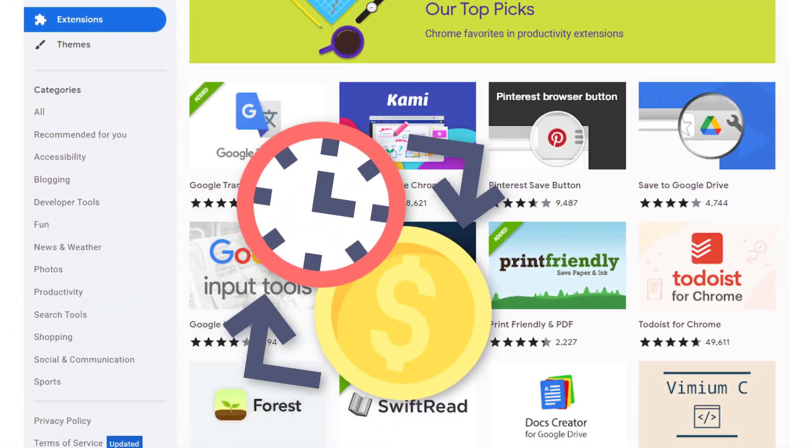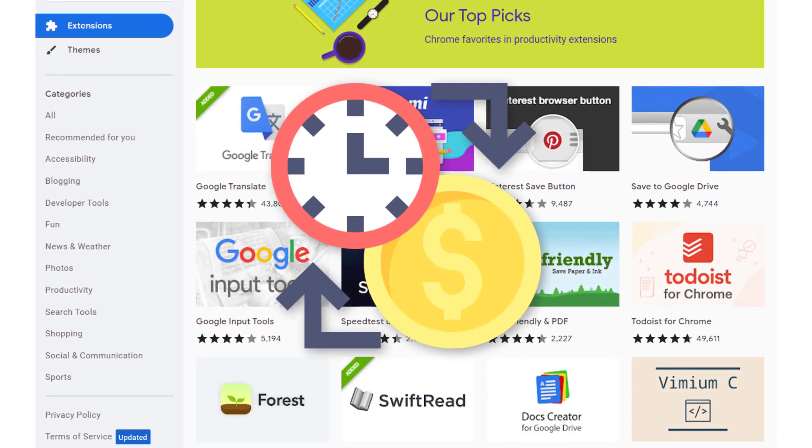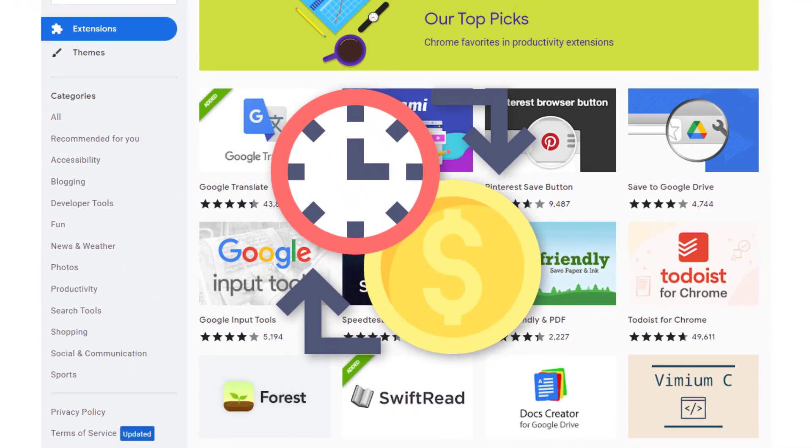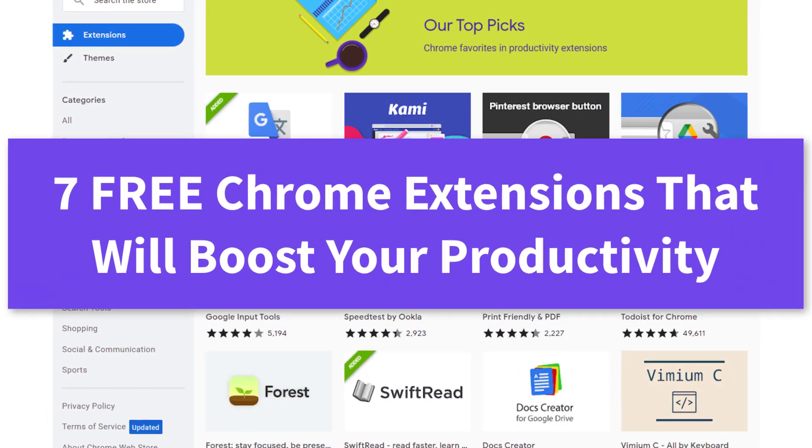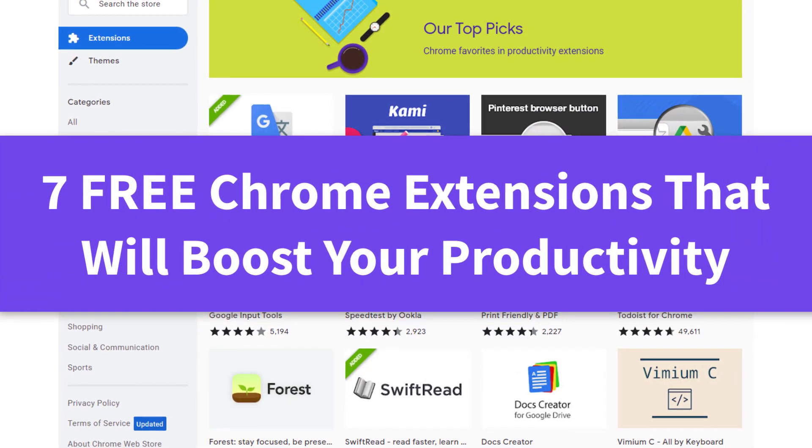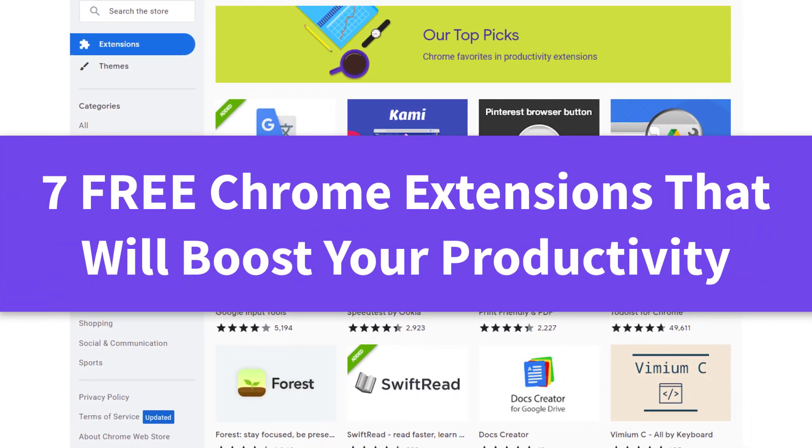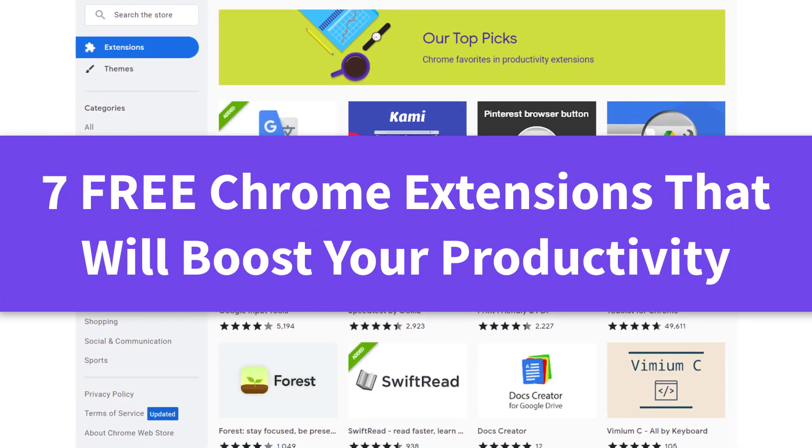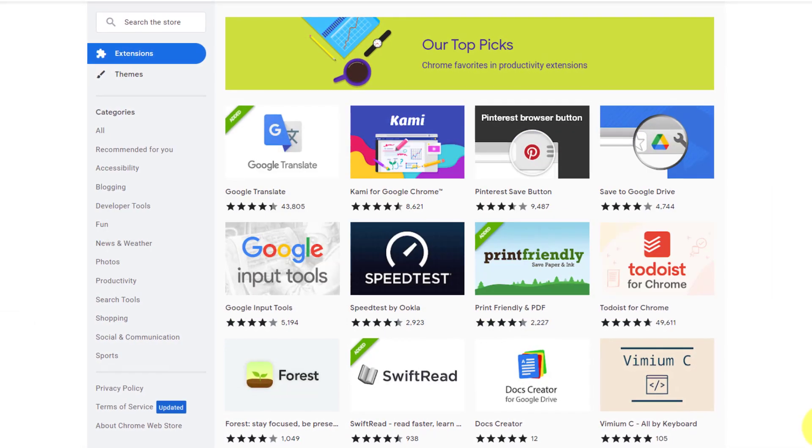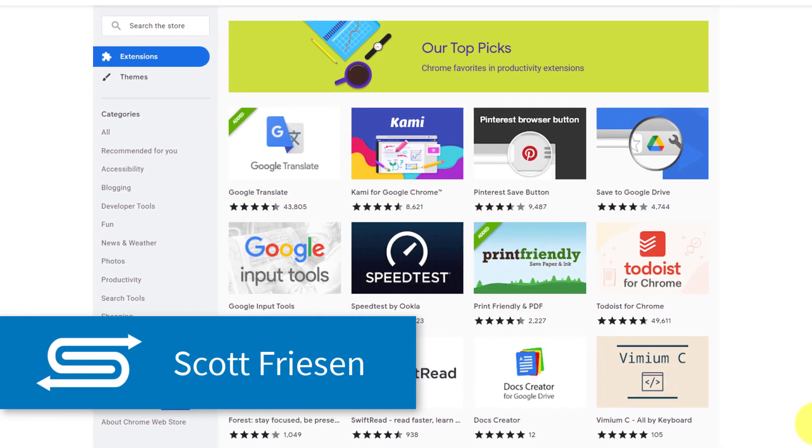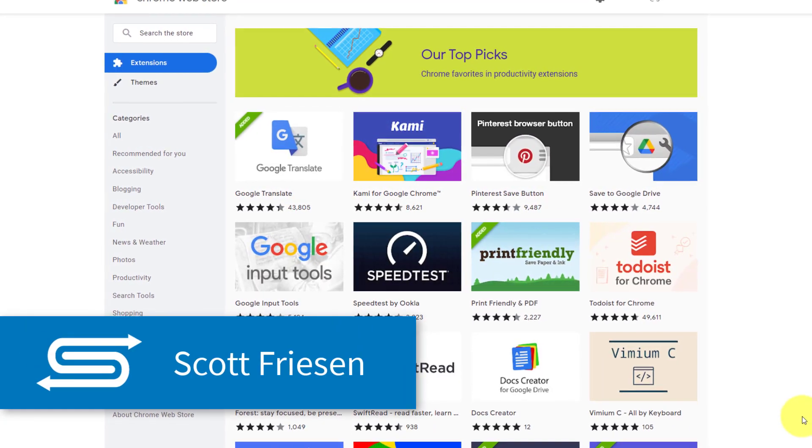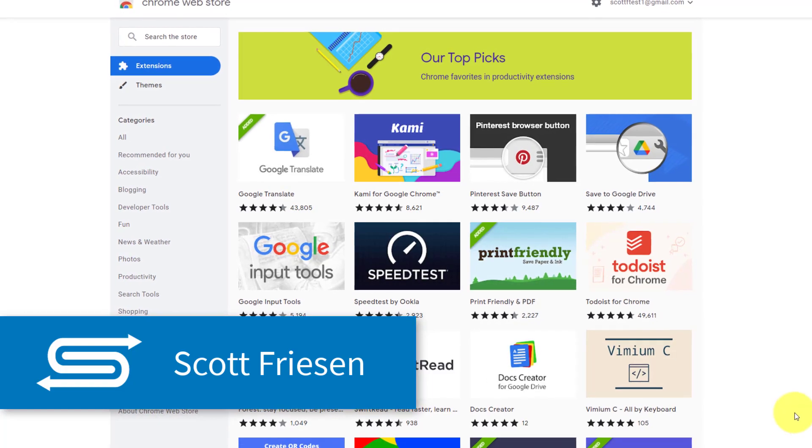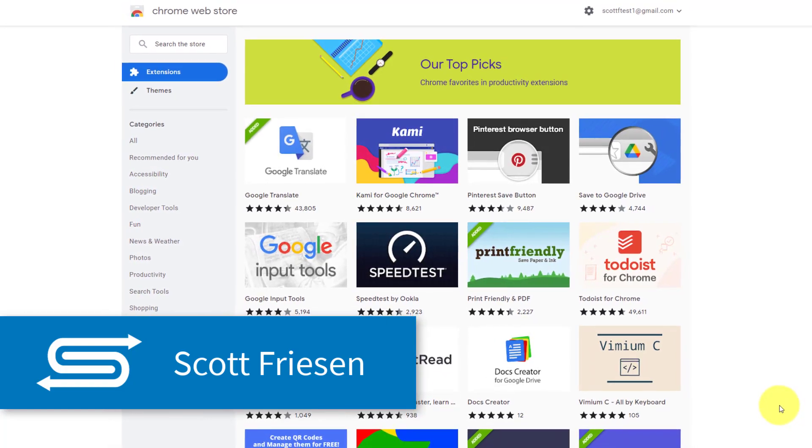Do you like saving time? Maybe you also like saving money. Well, then this video is for you because we're looking at seven free Chrome extensions which are guaranteed to increase your productivity. Hello everyone, Scott Friesen here at Simpletivity helping you to get more done and enjoy less stress.